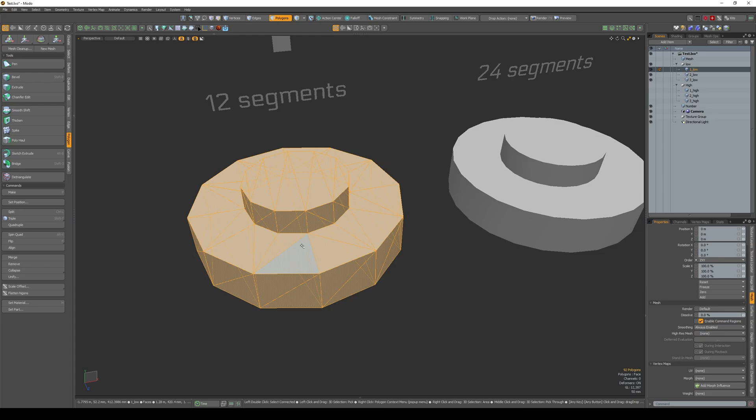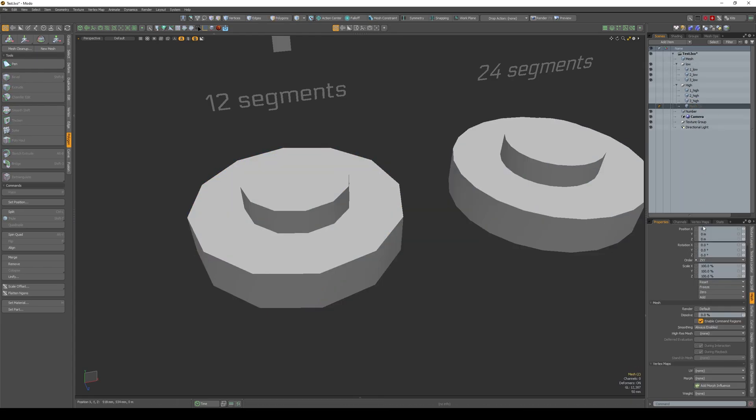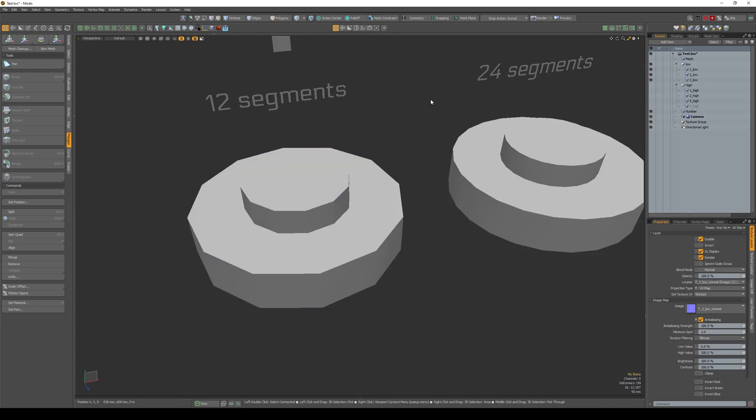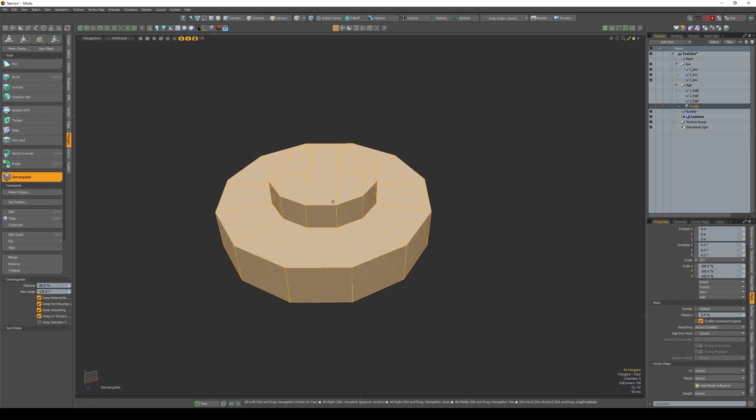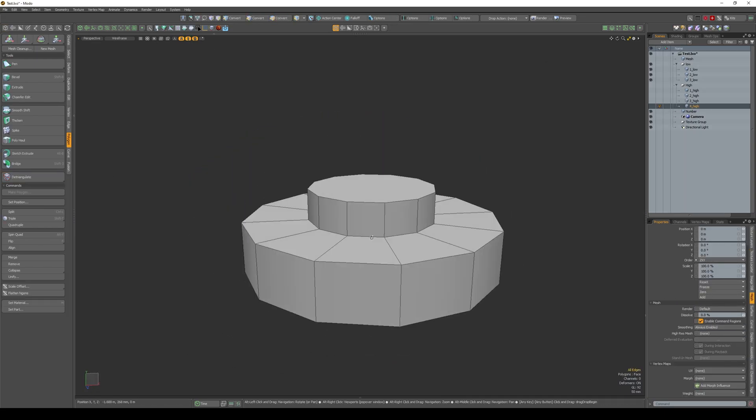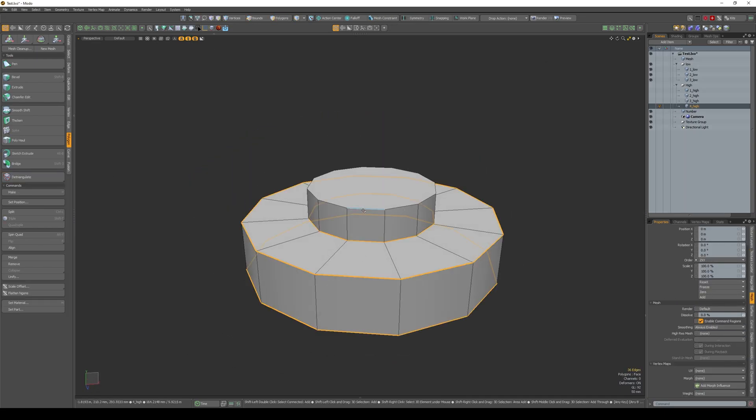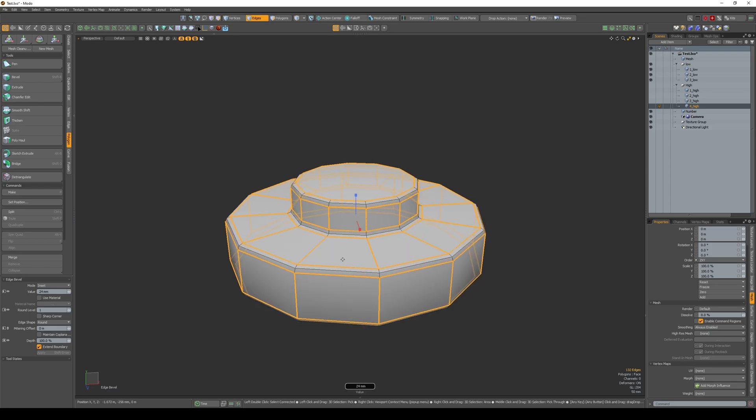Method 3, copy our low poly mesh into a new object. Also remove triangulation, delete extra edges. Now add a bevel with one segment and assign a high poly material to it.